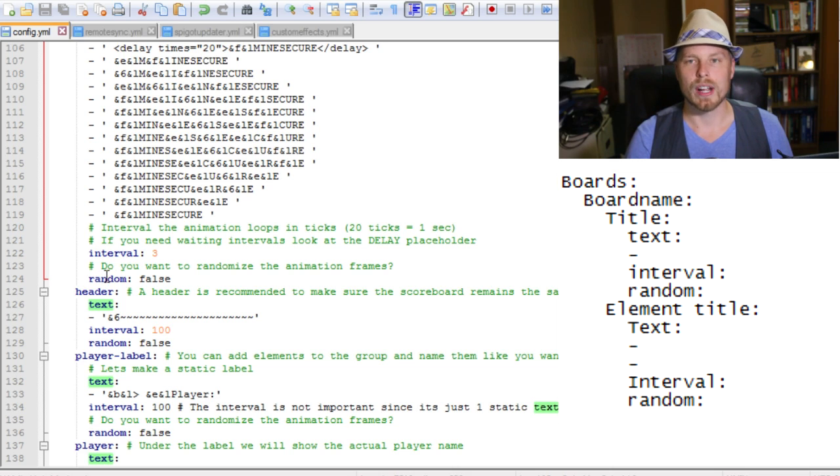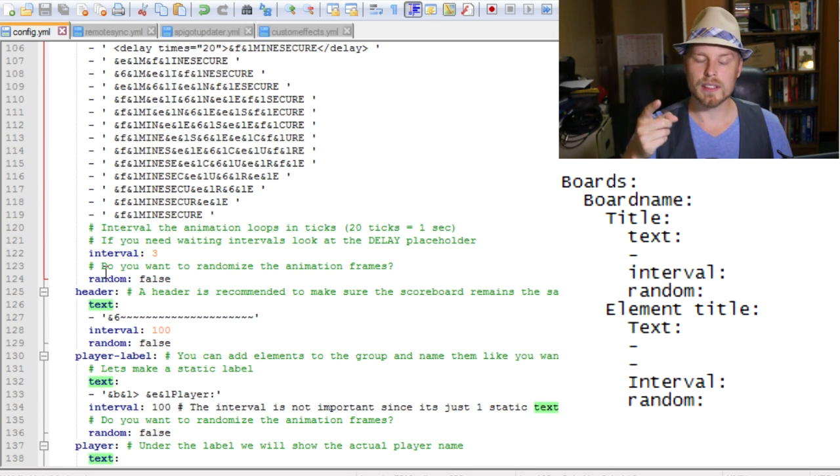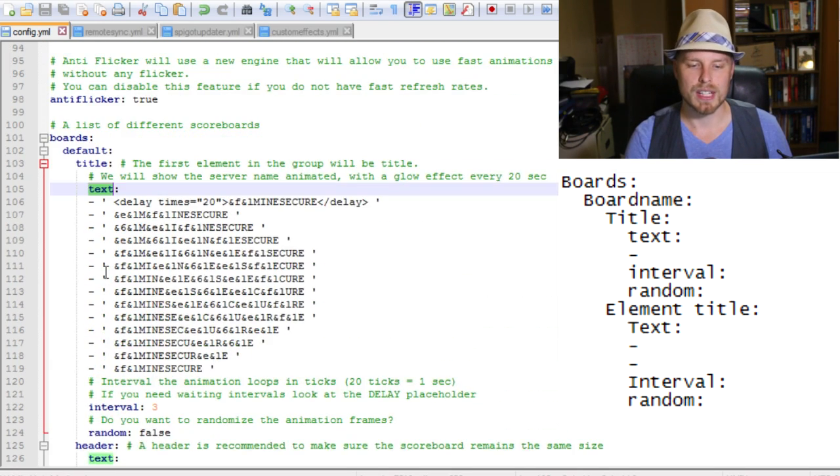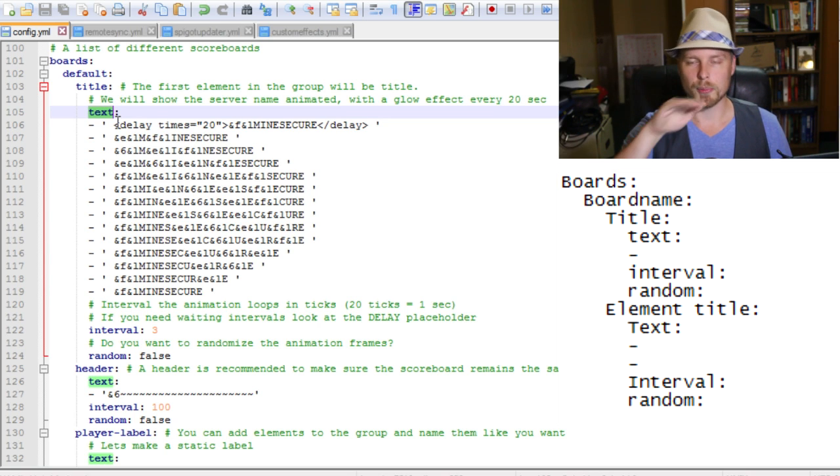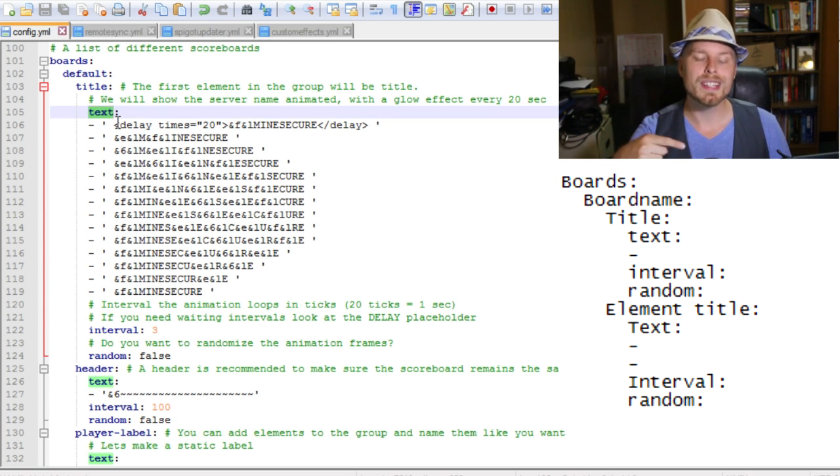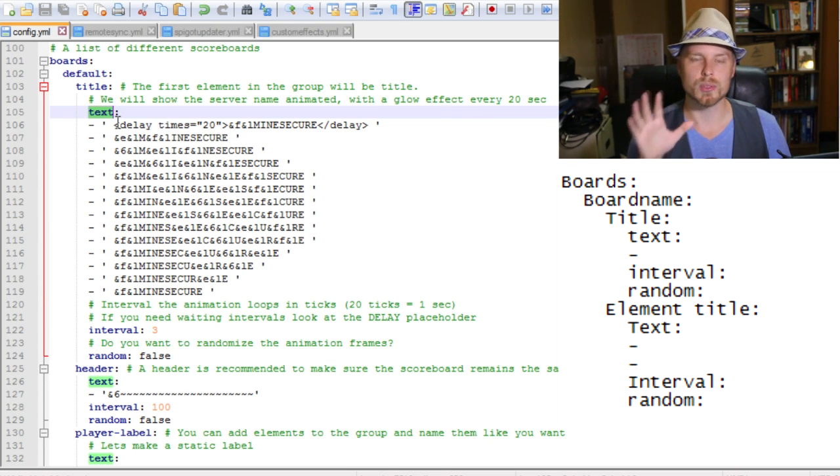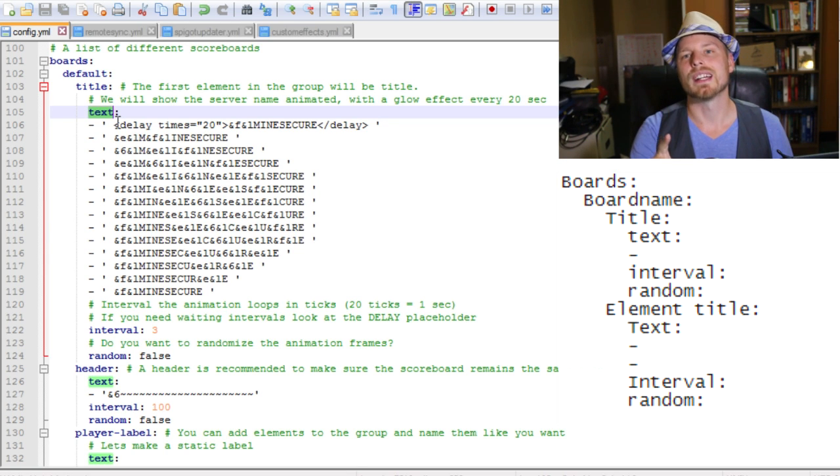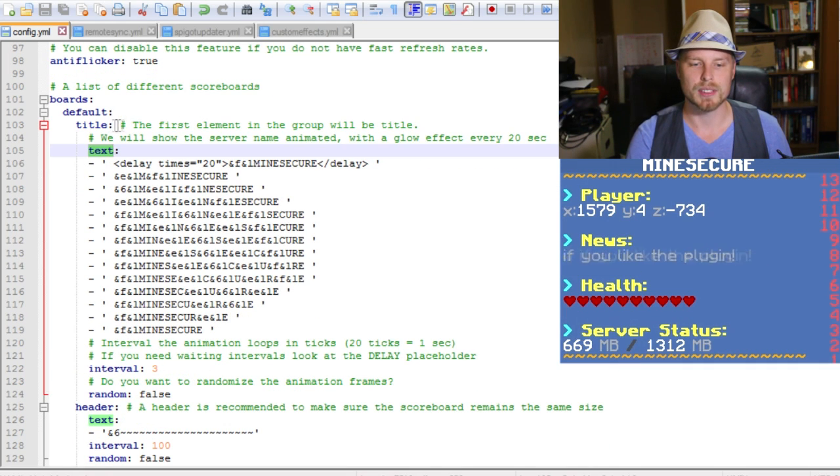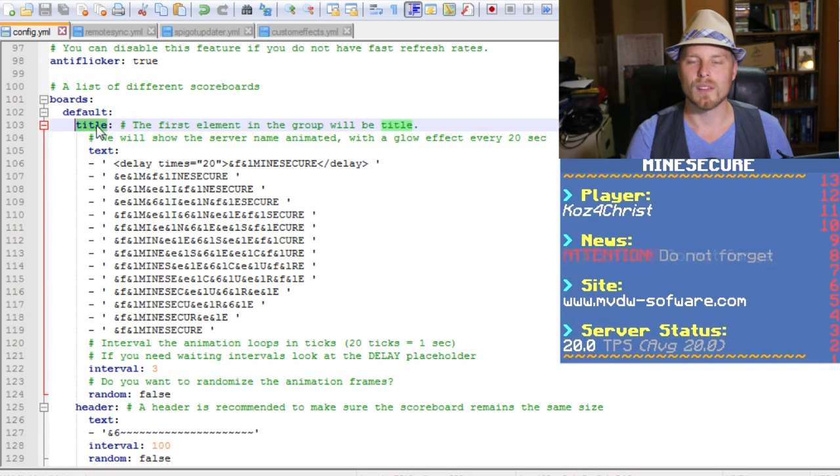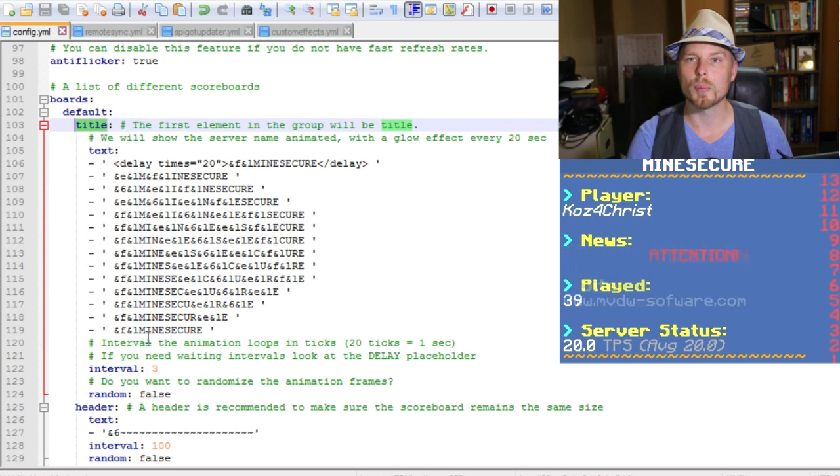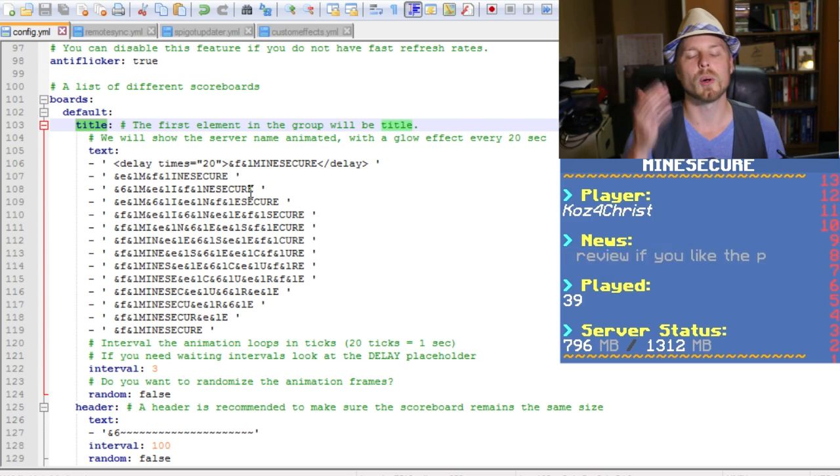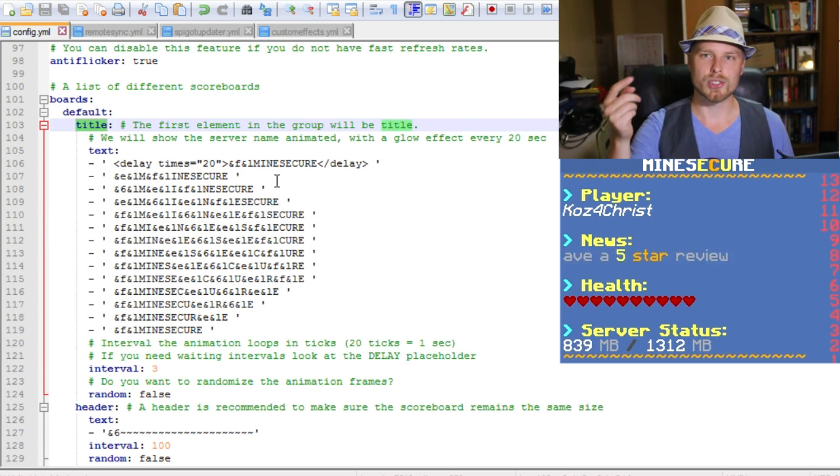You got the board, then you have the board name, then you have each element. Each board needs a title element in here, so if you've missed that, the board might not work. Then you have your text, and then you have your interval and random. That's pretty much all for that. But you need a title element, and then each element is going to have a name. And if you have multiple things or multiple lines on each element, it's going to scroll between those. Each element is one line on your scoreboard. That's basically it.